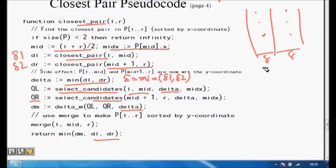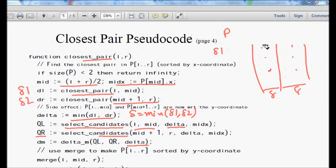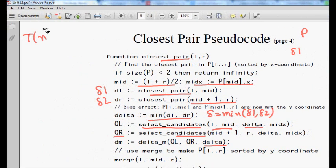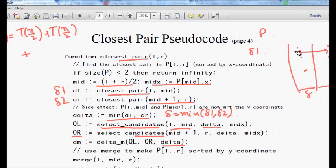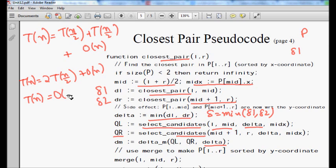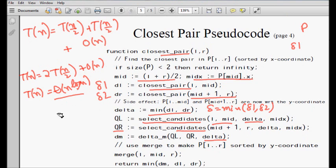Sort the strip points by y coordinate and for each point check distances to at most six neighbors. This gives delta_3, the minimum distance inside the strip. The answer is min(delta_1, delta_2, delta_3). The time complexity satisfies T(n) = 2T(n/2) + O(n) for the merge, which solves to T(n) = O(n log n). This matches the one-dimensional case, and the algorithm runs in Theta(n log n) overall.